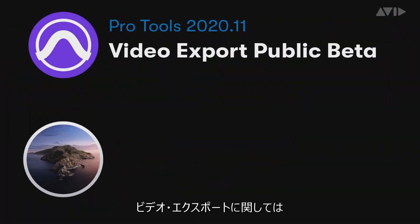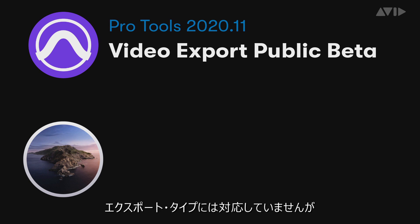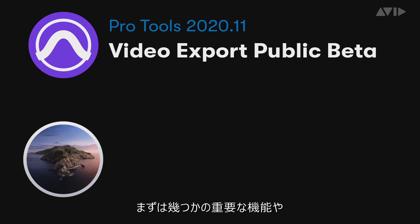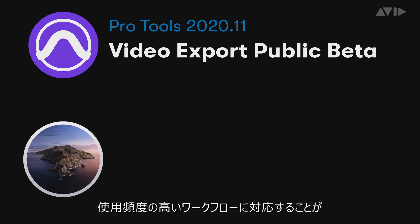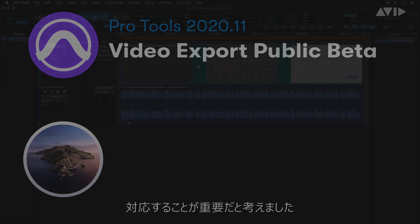For video export, we have taken the decision to present the work-to-date in a public beta. The current state doesn't represent all the file and export types we are working towards, but at Avid we felt it was important to return some critical functionality and concentrate on the fastest path to cover the most common workflows.